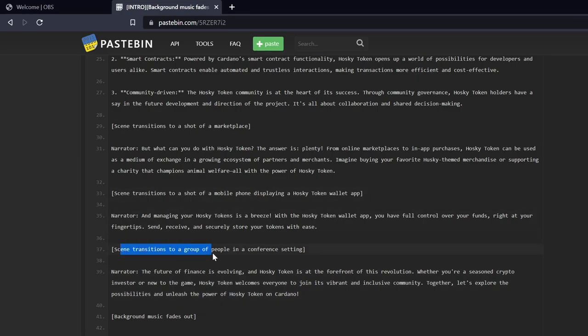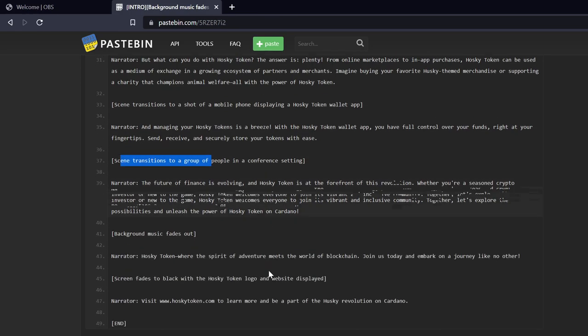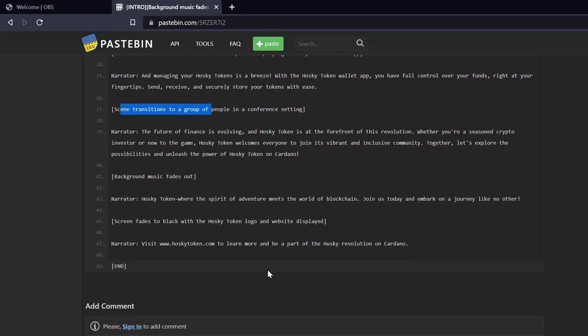Scene transitions to a group of people in a conference setting. Narrator: The future of finance is evolving and Husky Token is at the forefront of this revolution. Whether you're a seasoned crypto investor or new to the game, Husky Token welcomes everyone to join its vibrant and inclusive community. Together, let's explore the possibilities and unleash the power of Husky Token on Cardano.